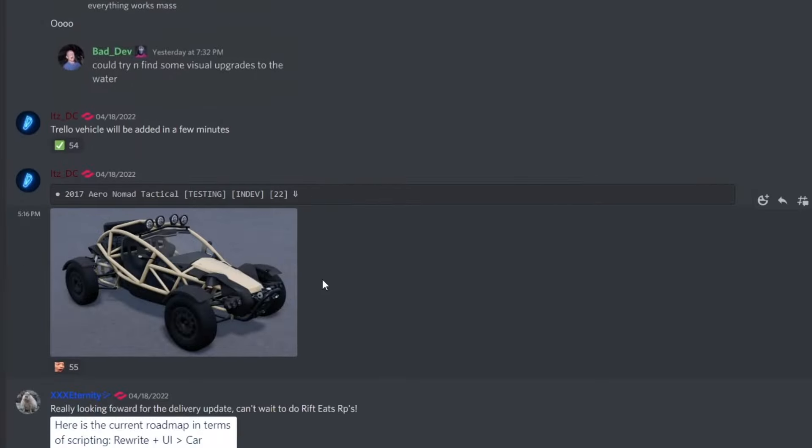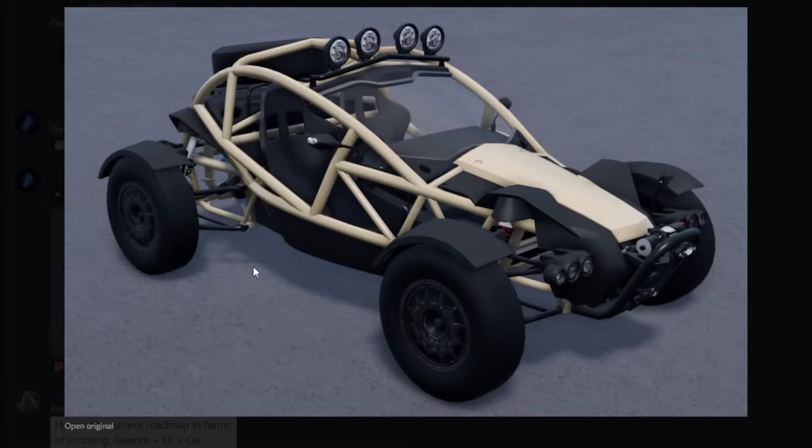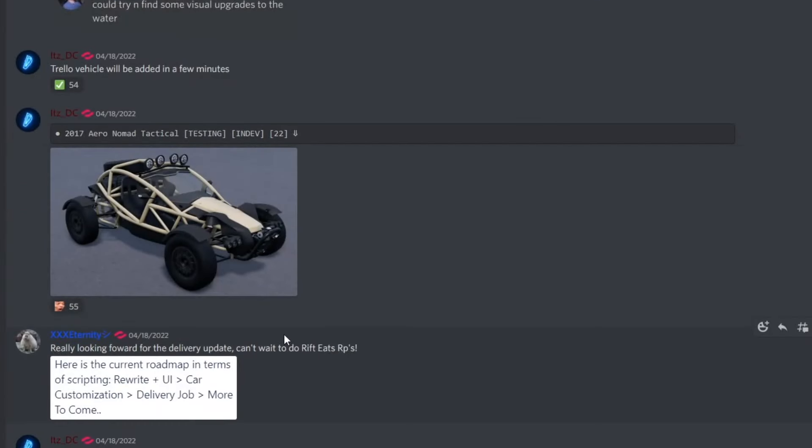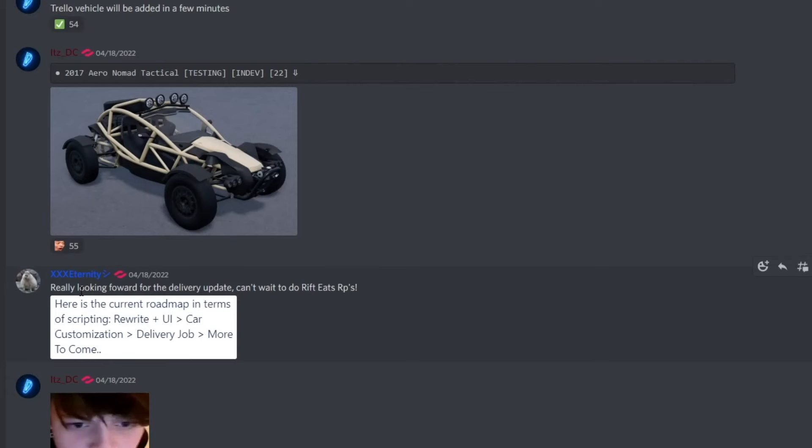We do have a new car that was added. It is a 2017 Aerial Nomad Tactical. This is in testing and in dev, and it honestly looks pretty nice. It really looks like your average off-roading vehicle or it could be for track, I'm not sure. But it just looks nice. God, the mirrors also look beautiful. Really looking forward for the delivery update.